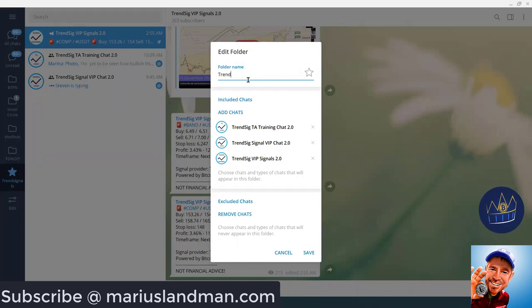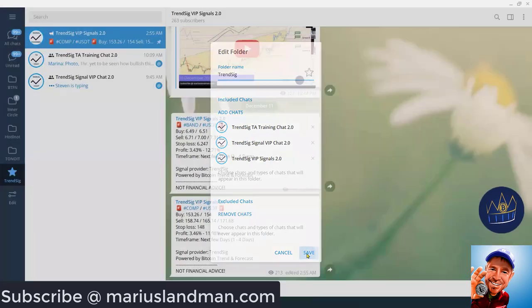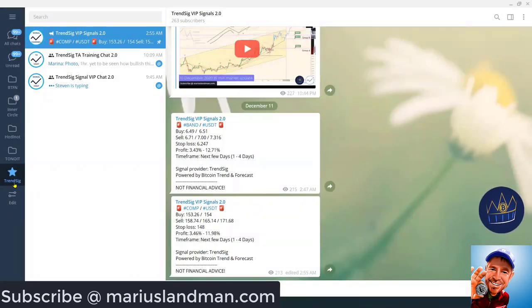I want to just call this Trend Seek. Trend Seek, Trend Signals. I want to save that. And look at that. Let's change that.